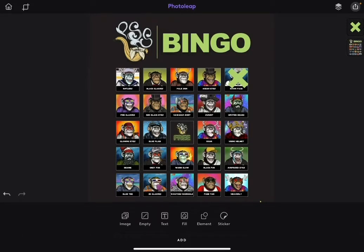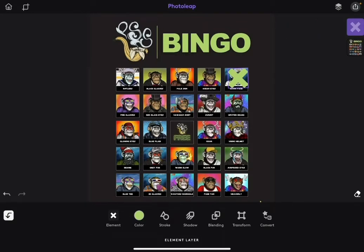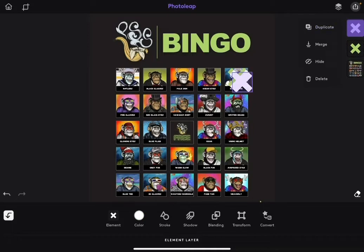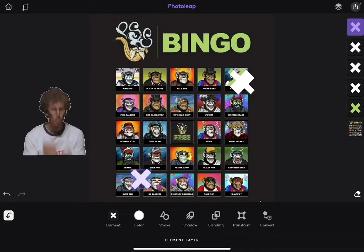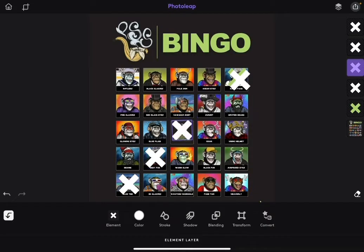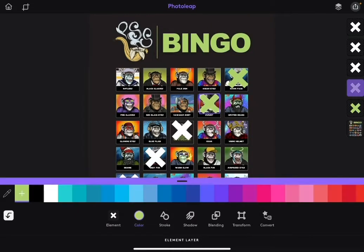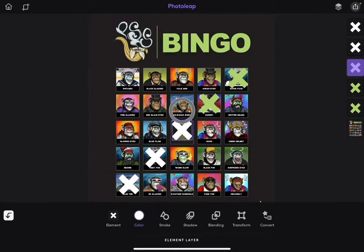Now we've got to duplicate for more. So go ahead and select your image, and over on the right hand side you're just going to touch the X and it's going to open up more options for you. We're going to go ahead and duplicate that and do it four more times. Now go ahead and move your X's wherever you want your bingo to be. I'm going to go ahead and do diagonal, and now I'm going to go back and make sure I've got the proper color exactly the same way that we changed the color the first time.